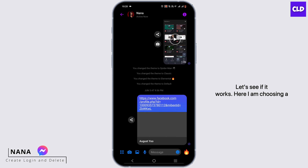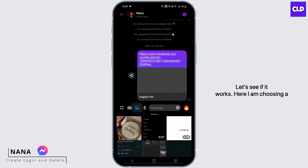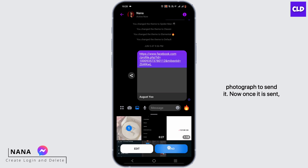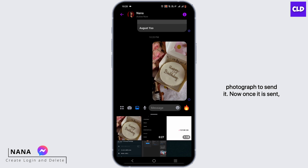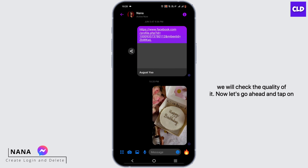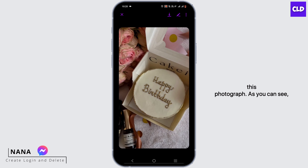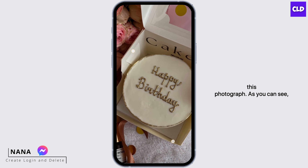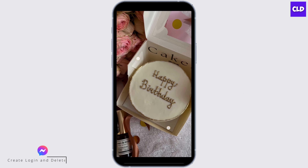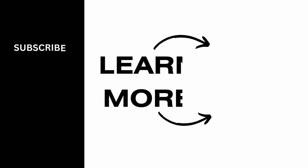Let's see if it works. Here I am choosing a photograph to send it. Now once it is sent, we will check the quality of it. Now let's go ahead and tap on this photograph. As you can see, the photo is in very good quality.